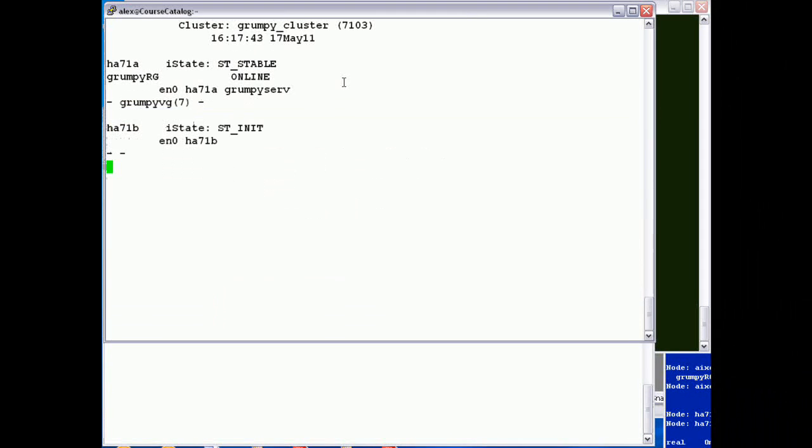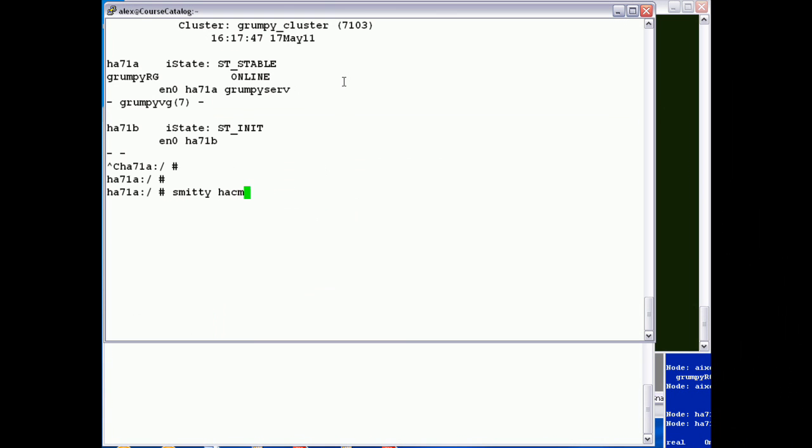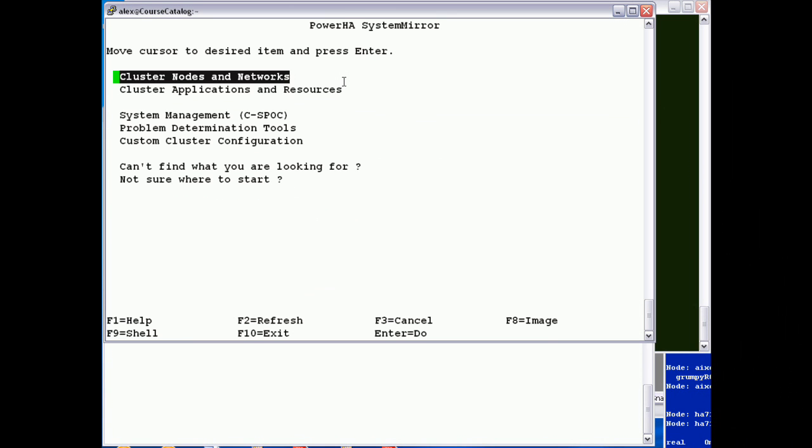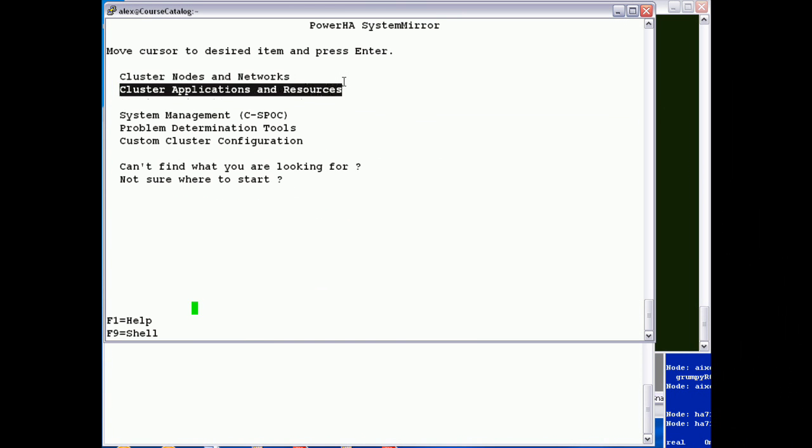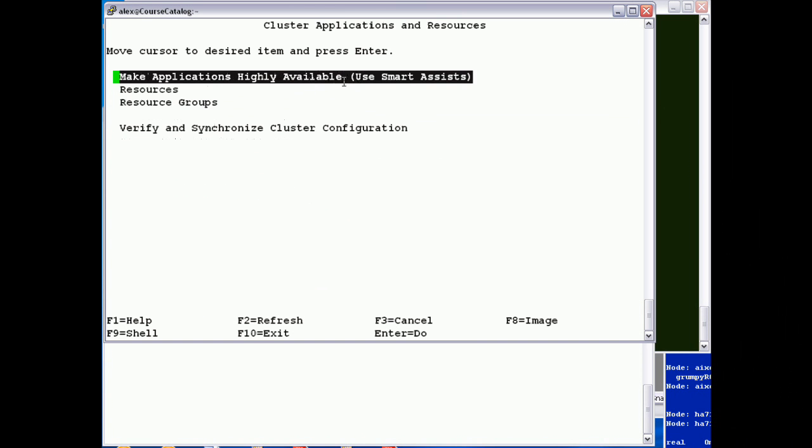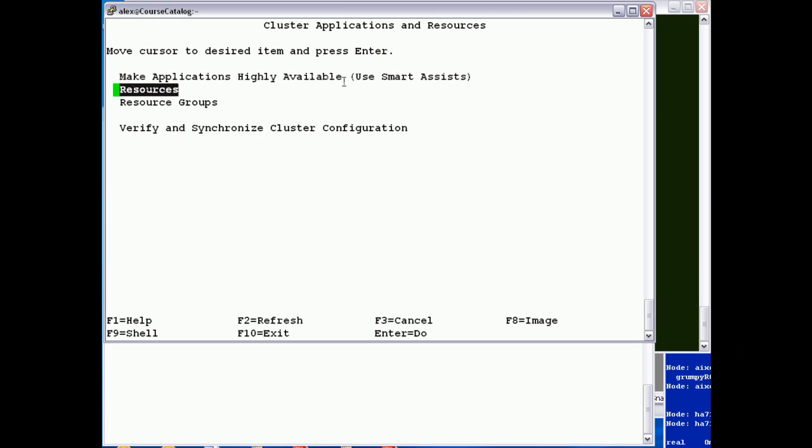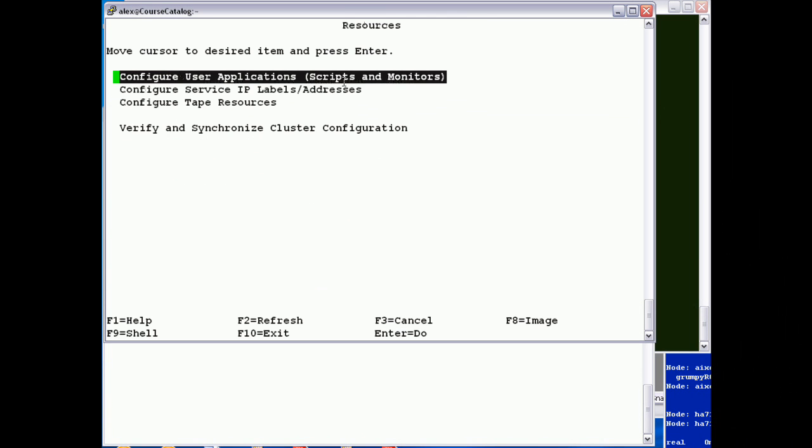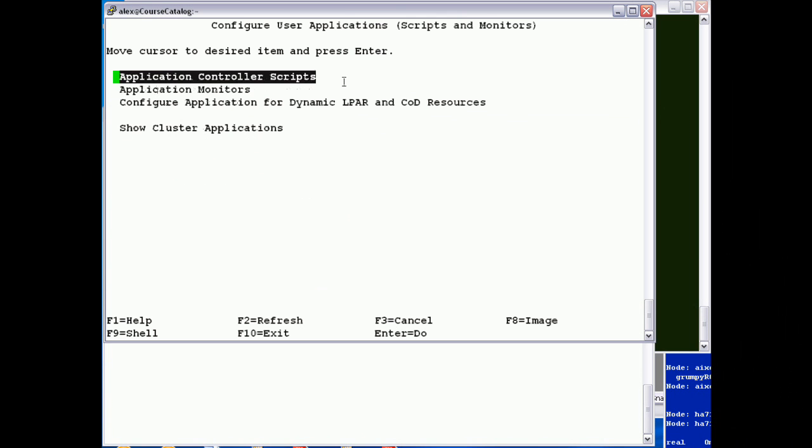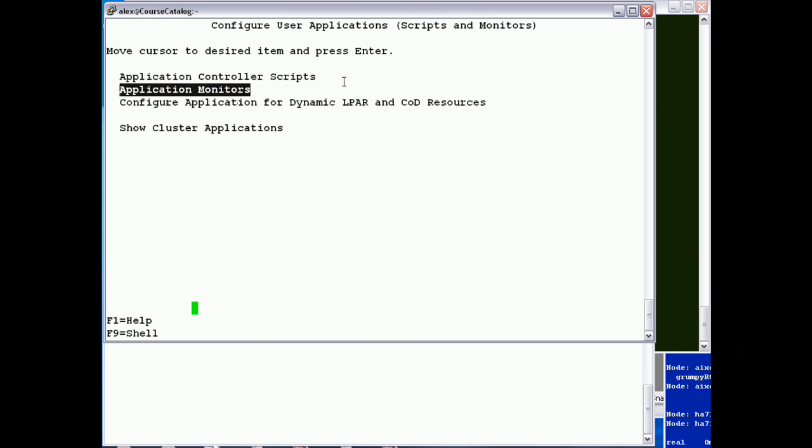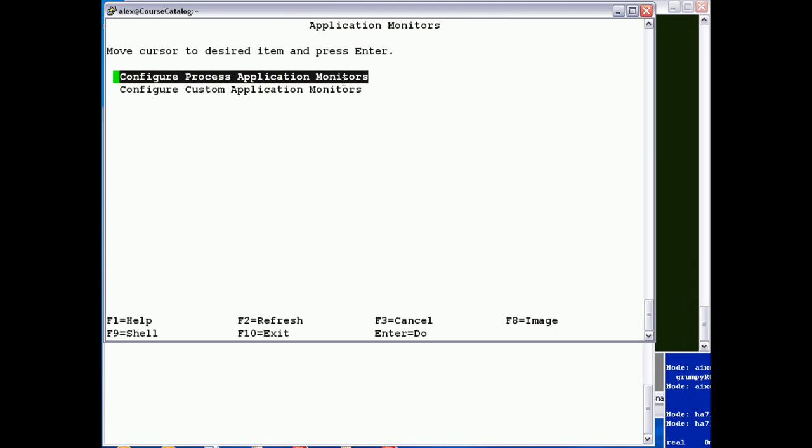Yet the cluster status is saying the resource group is available. So what can we do? Well, we're going to add an application monitor. So go into cluster applications and resources, resources, user applications, application monitors.